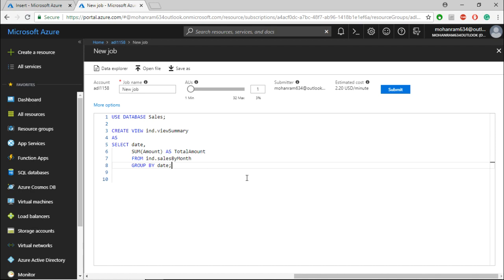Note that a view is nothing but a saved SQL query. So every time you execute the view, this underlying SQL query gets executed and returns the data.